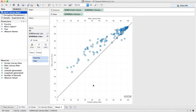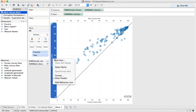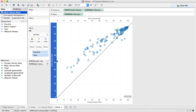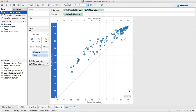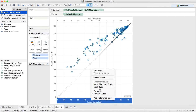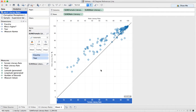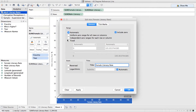One thing you need to be aware of is you want to make sure that the axes are the same. I'm going to right click on my male literacy rate axis, do edit axis, and fix it from 1 to 105. And then I'm going to right click on my female literacy rate, edit axis, and go from 0 to 105.